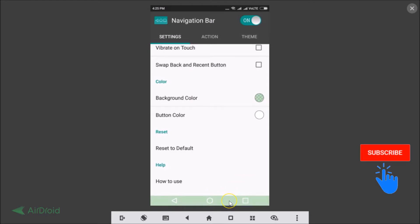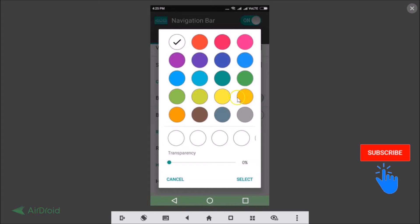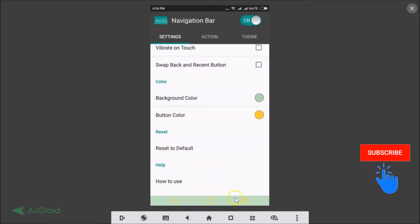You can see the background color has been changed. You can also change the button color — the home button, recent apps button, or back button color. Tap on it, select yellow, adjust the transparency, and tap Select. As you can see the button color and background have been changed.